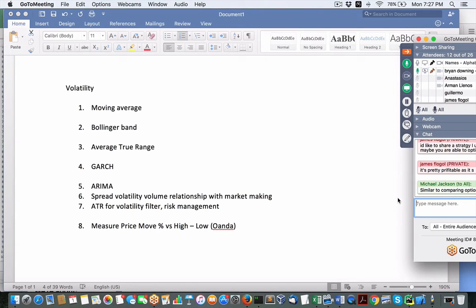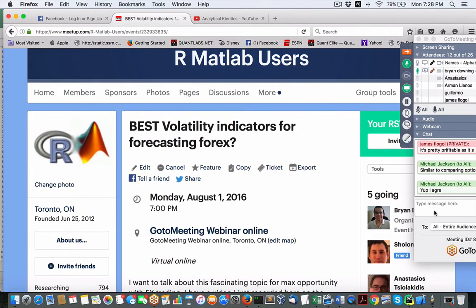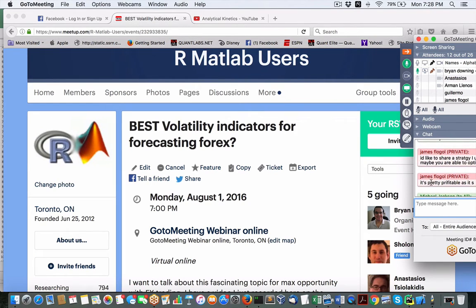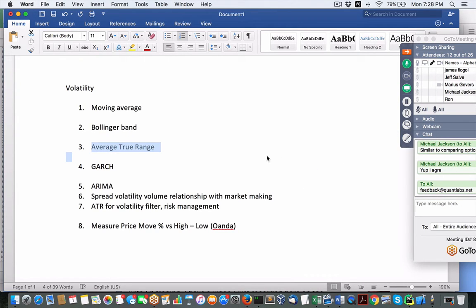Shalom mentioned Ernie Chan's presentation on risk premium — possibly the same one from QuantCon for Quantopian. He also did a webinar for us a couple of years ago. James just sent a private message — I won't repeat it, but just email me at feedback at quantlabs.net and I'll take a look at your idea. Anybody else got opinions on ATR? Michael agrees with what you're saying. We like agreement.